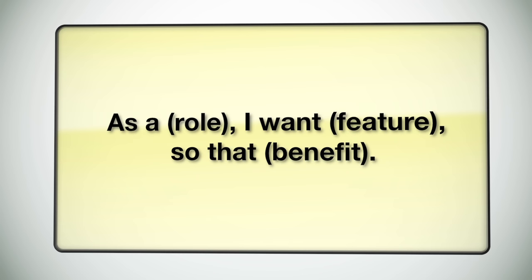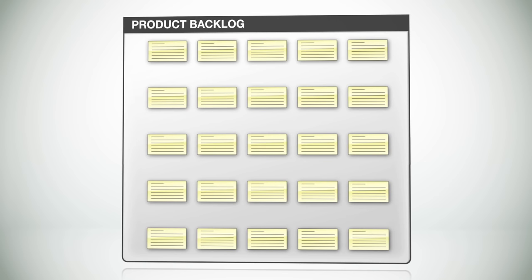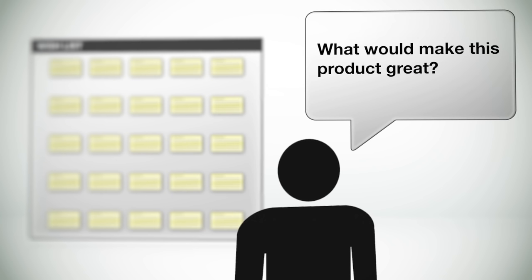The collection of all these user stories is called the product backlog. Another way to think of the product backlog is to think of it as a wish list of all the things that would make this product great.